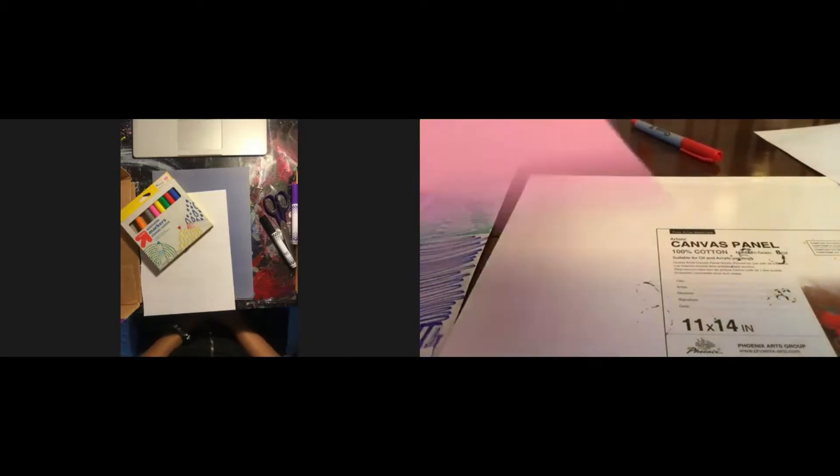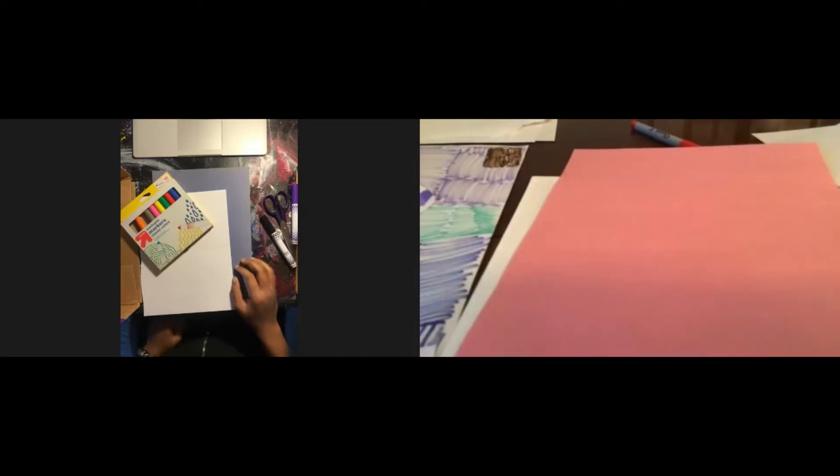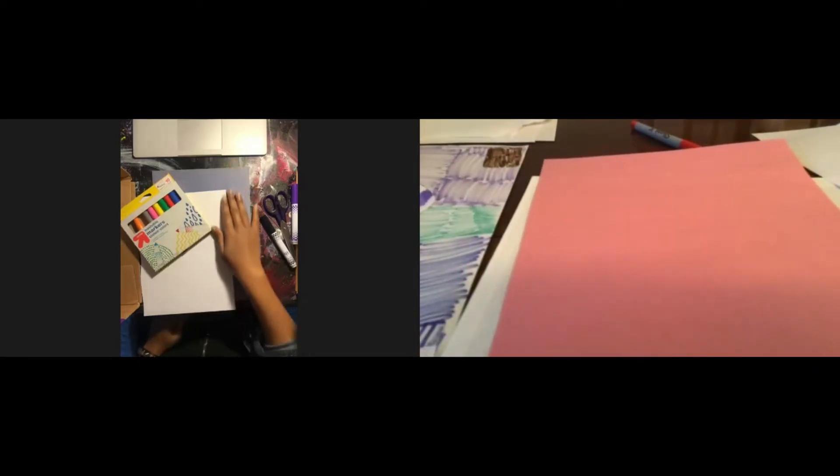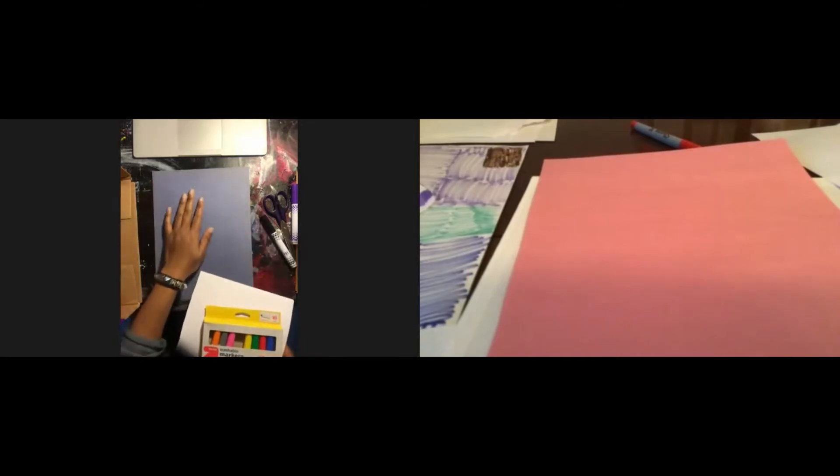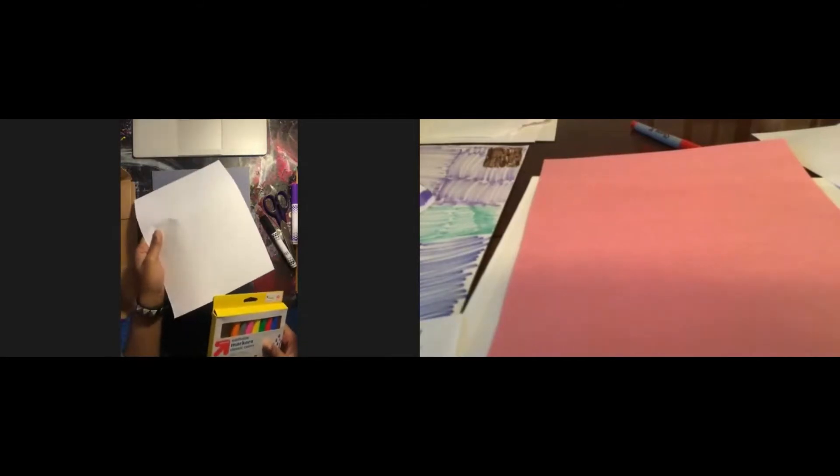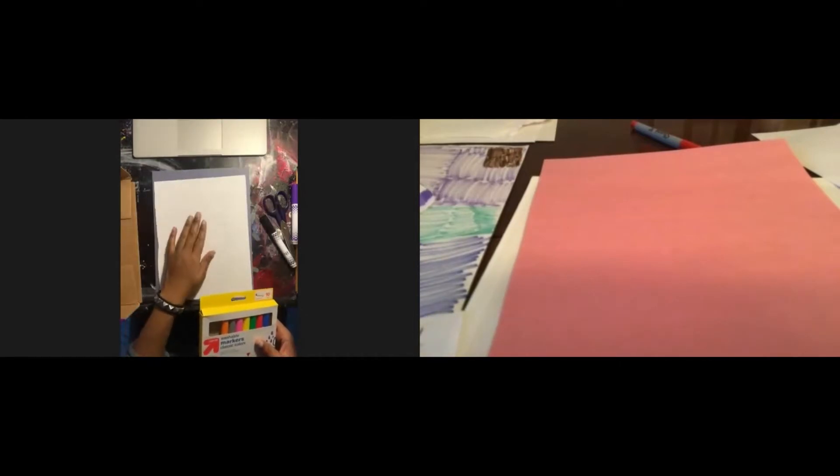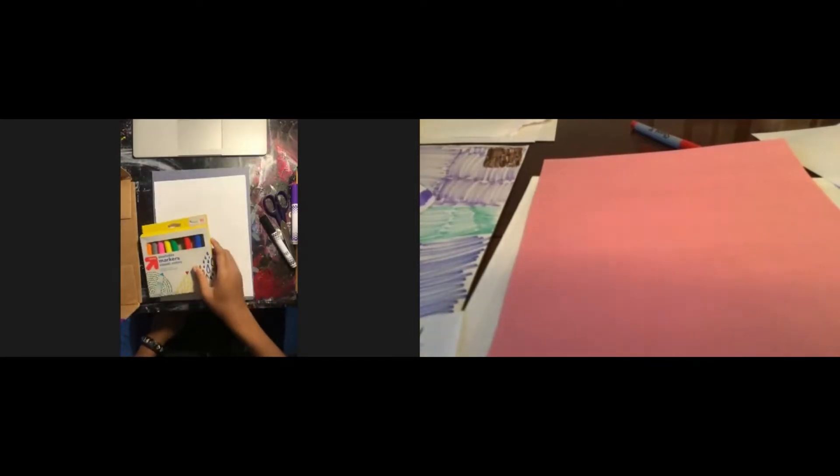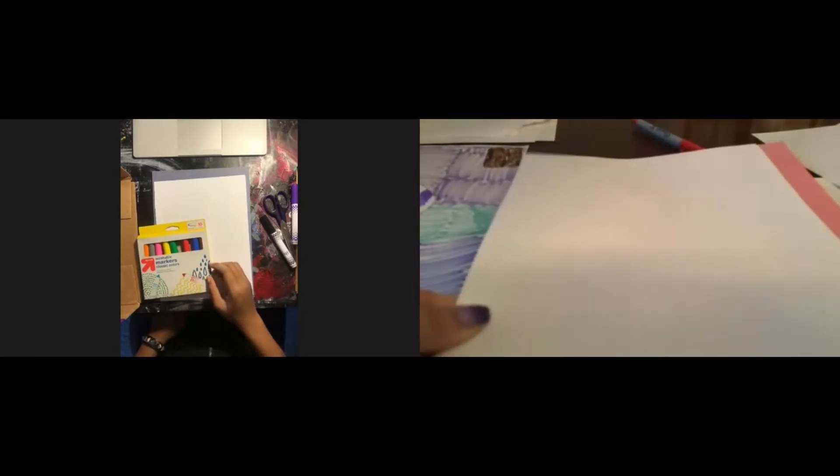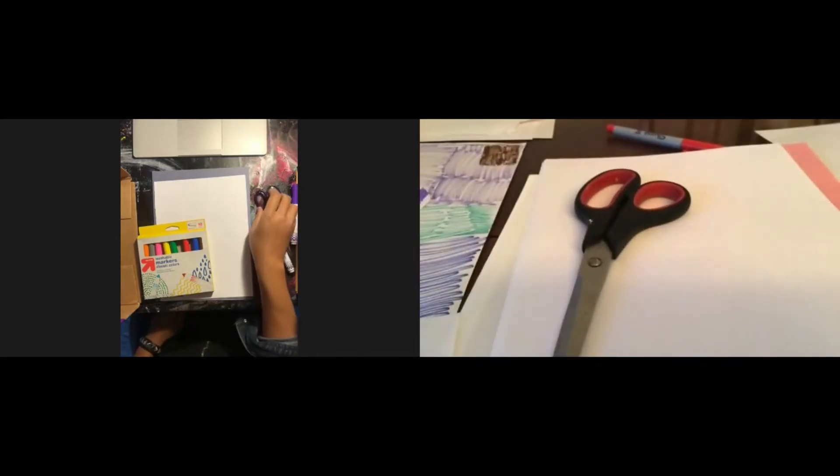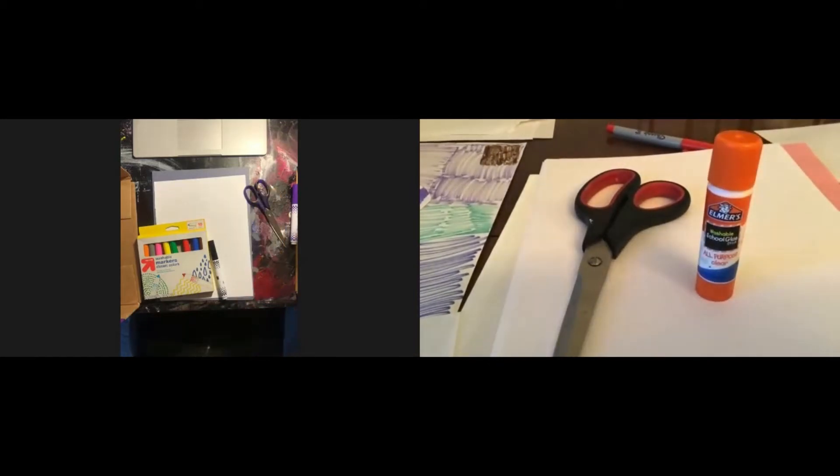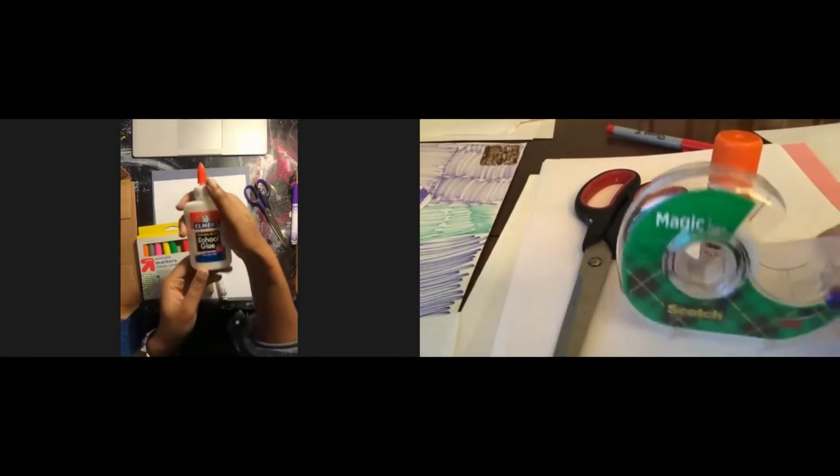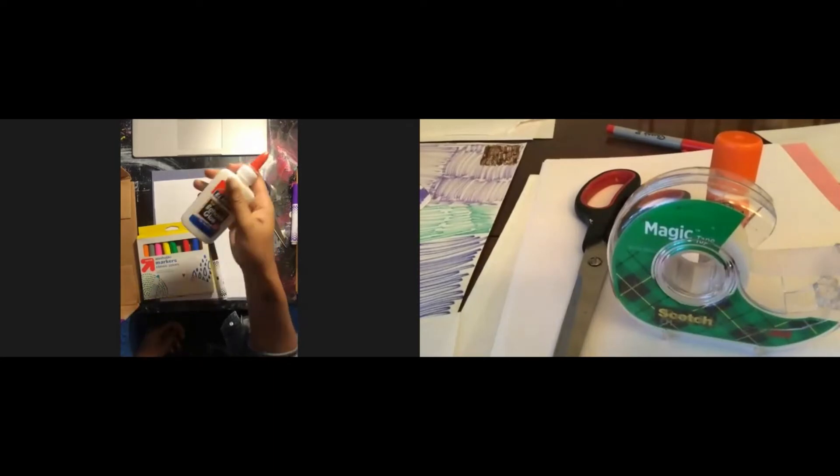All you are going to need is whatever construction paper that you have. You can also use white paper and just color it whatever color you want or you can just keep it white. You are going to need regular white paper, some scissors, some glue sticks or if you don't have glue sticks you can also use tape. Is this glue okay Ms. Lulu? Yes.